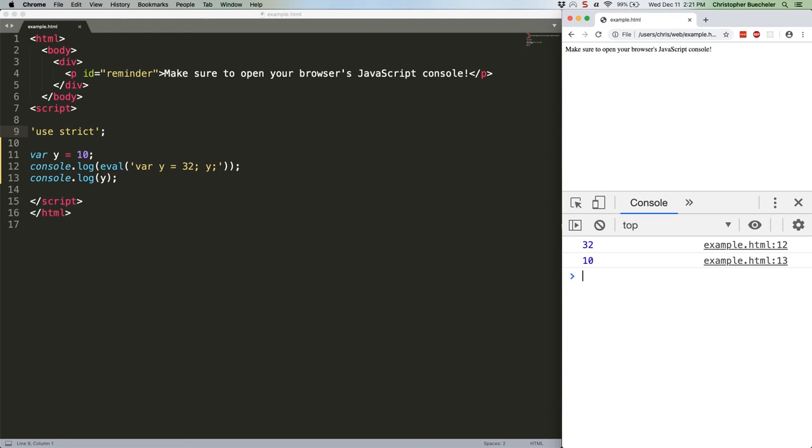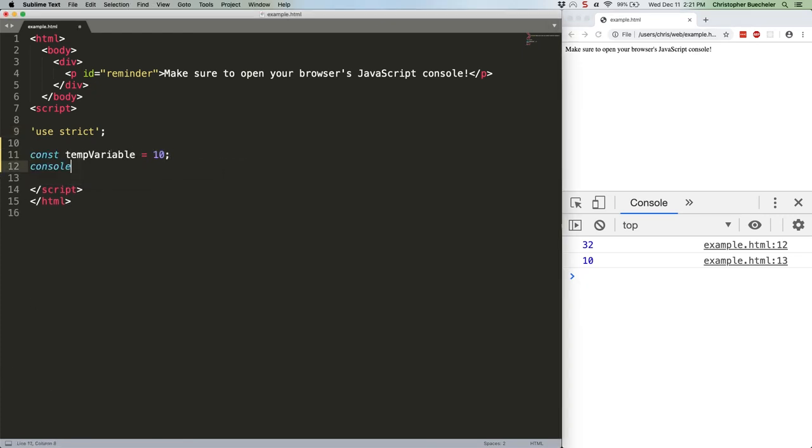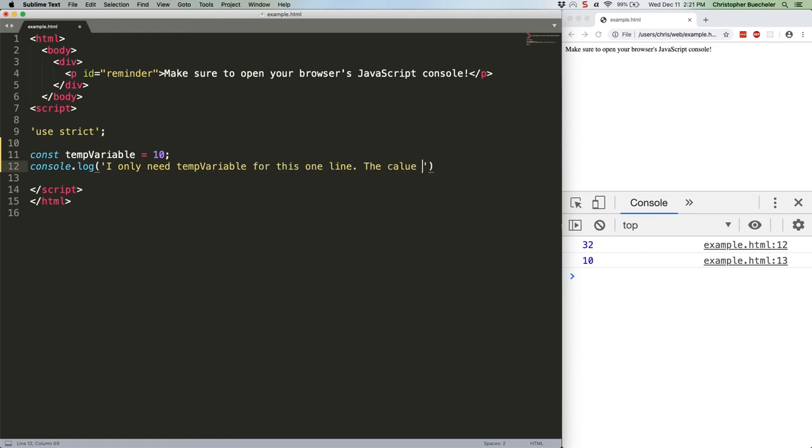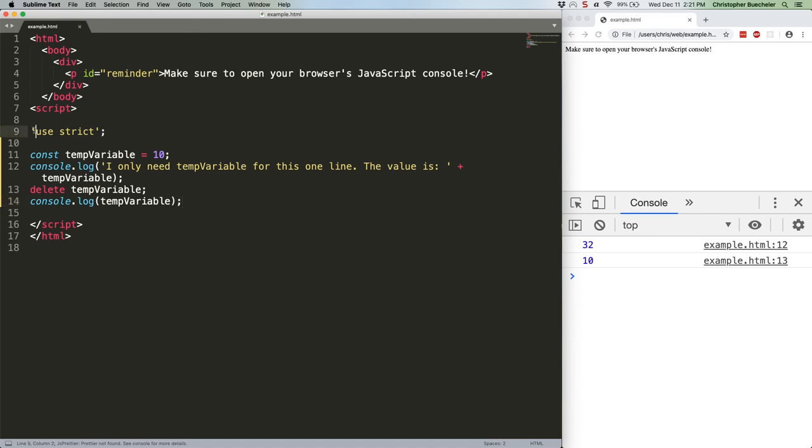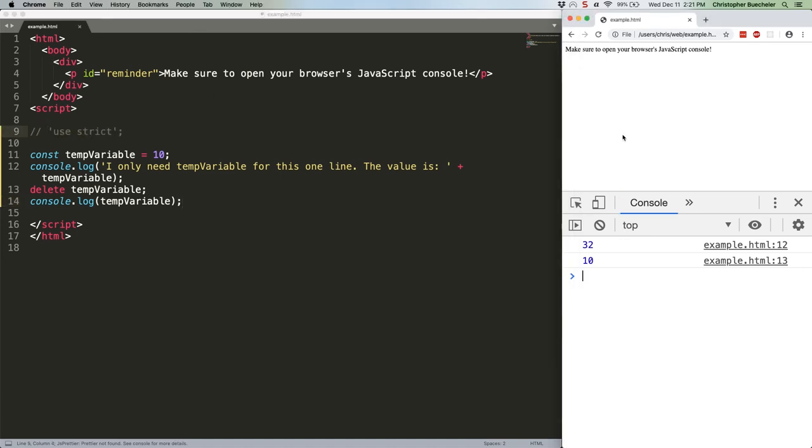So, in regular JS, you can do this. Let's go ahead and turn off strict mode. See what happens. Nothing. Nothing happens. The delete just flat out doesn't work.